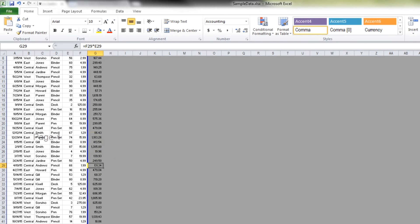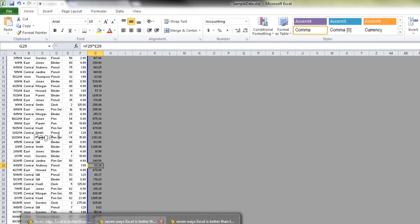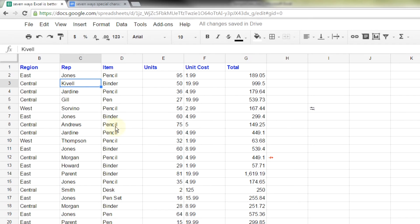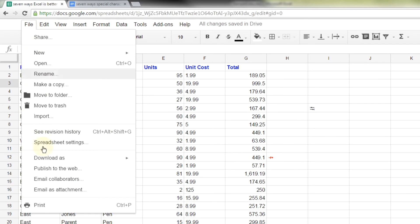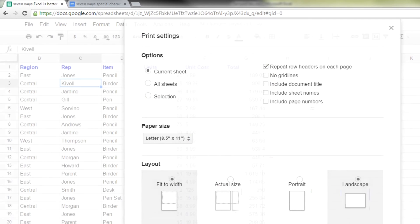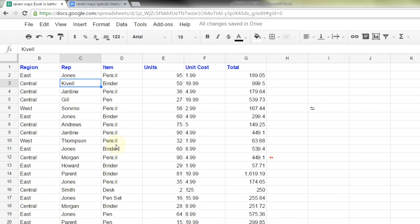Google Sheets does not have that. Google Sheets has more options now than they used to, such as you can print. You can take the grid lines off. You can include the titles. But you can't just do the page break preview. Another thing you also can't do is print with headers or footers, which a lot of people miss that in Google Sheets.